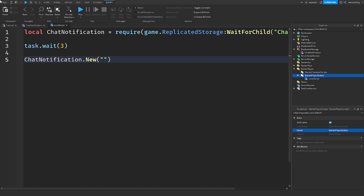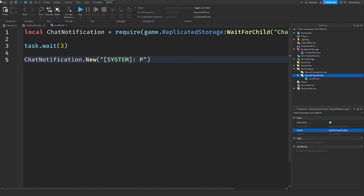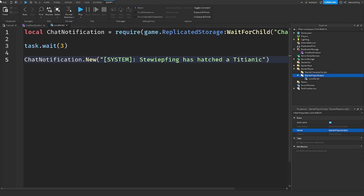I'm going to say chat notification dot new and then you can put in our text. We can say system player has, this is just an example I don't really know what to put here. Player has hatched, let me see, I'm going to say like the game.